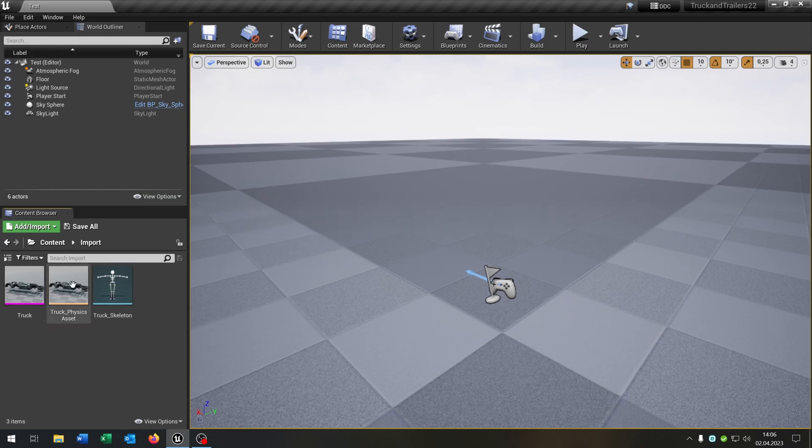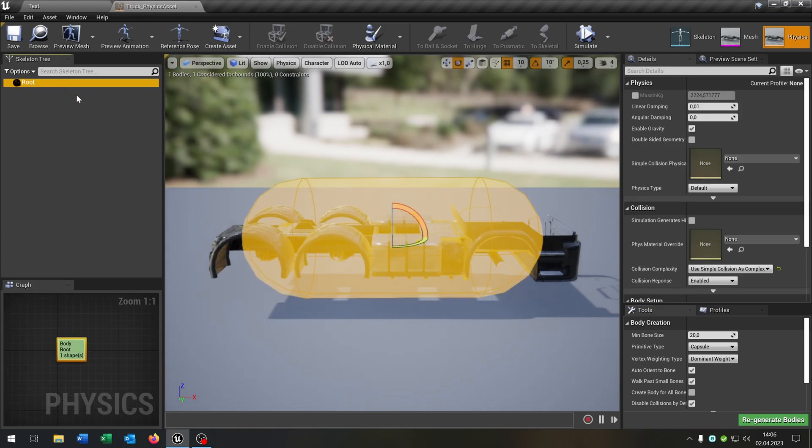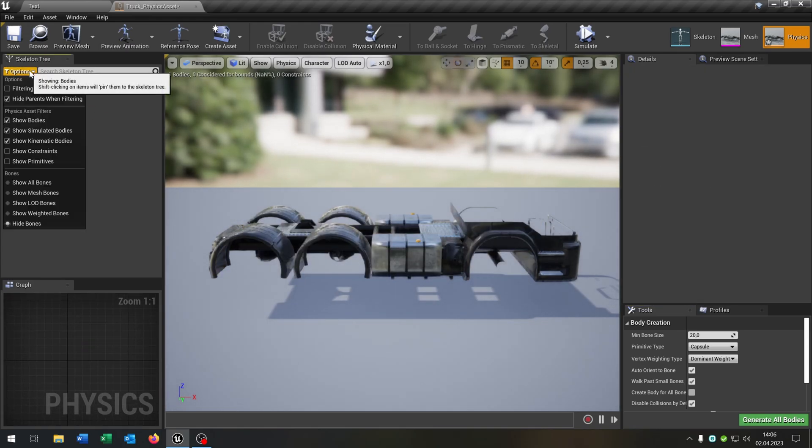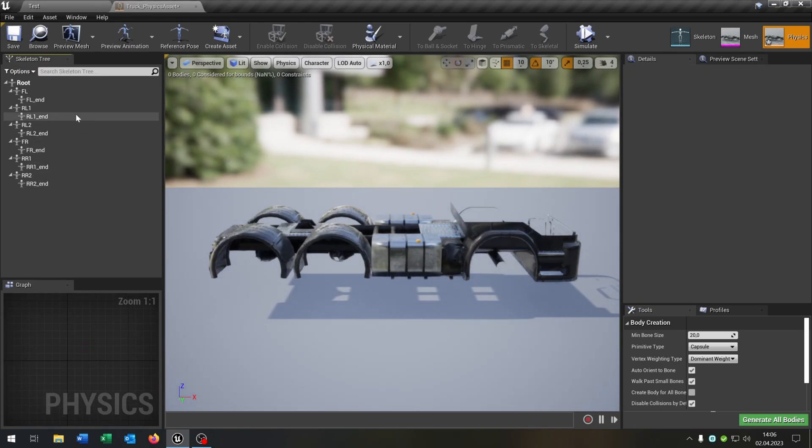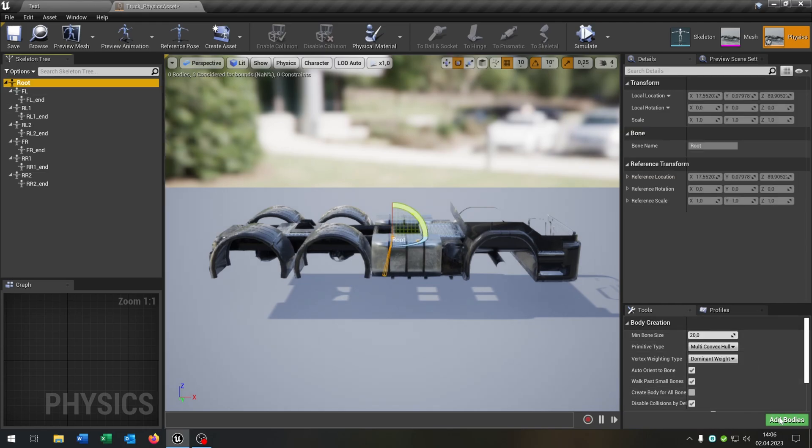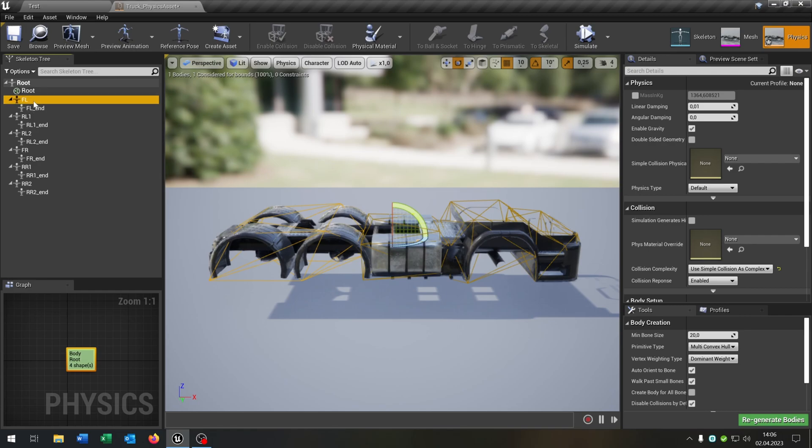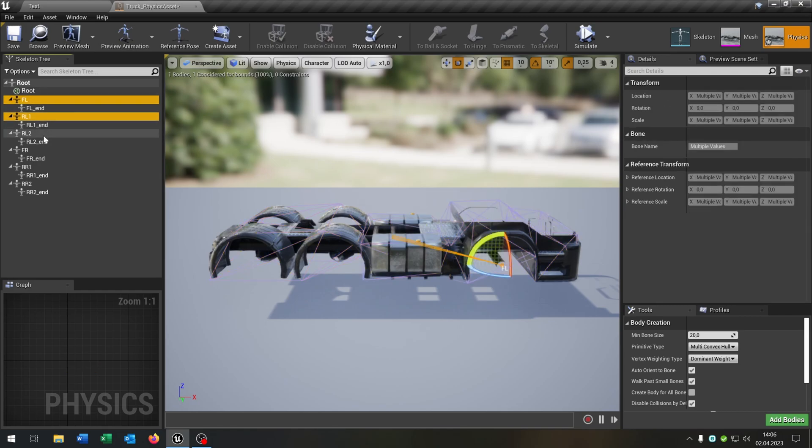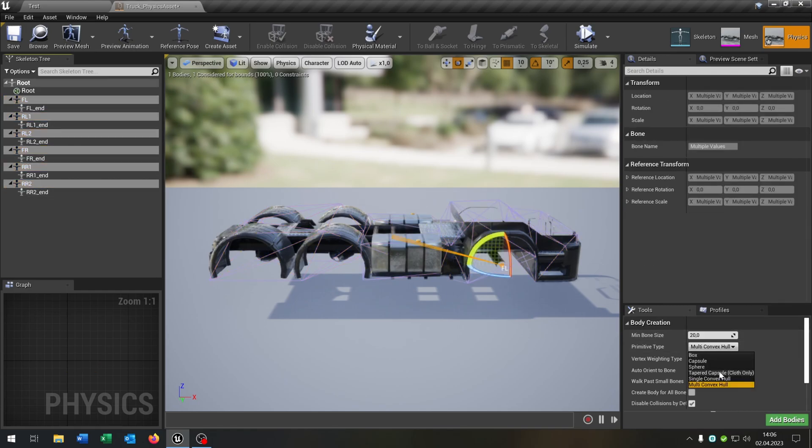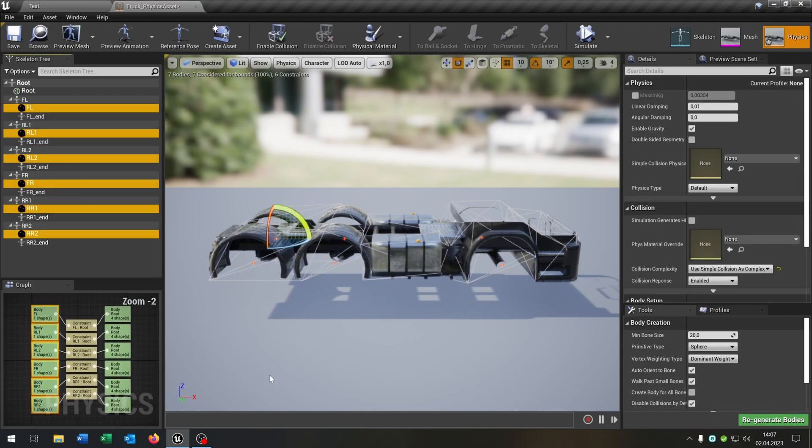So let's open up the physics asset because we have to fix this. We delete the root here. Options show all bones. We select the root again and set the multi-convex hull and add bodies. Then we select all wheels here, select the sphere and add bodies. So this will be our collision or physics asset as you can see.